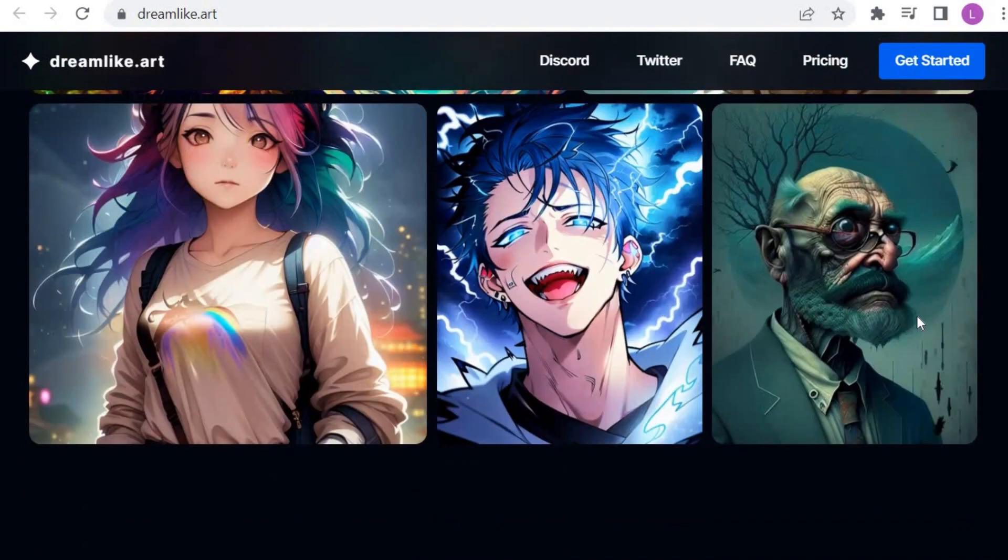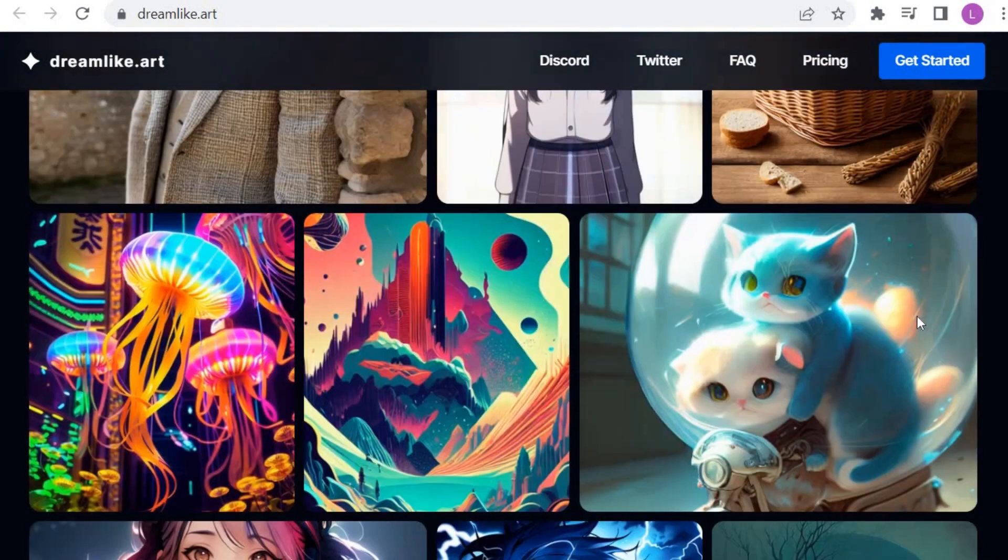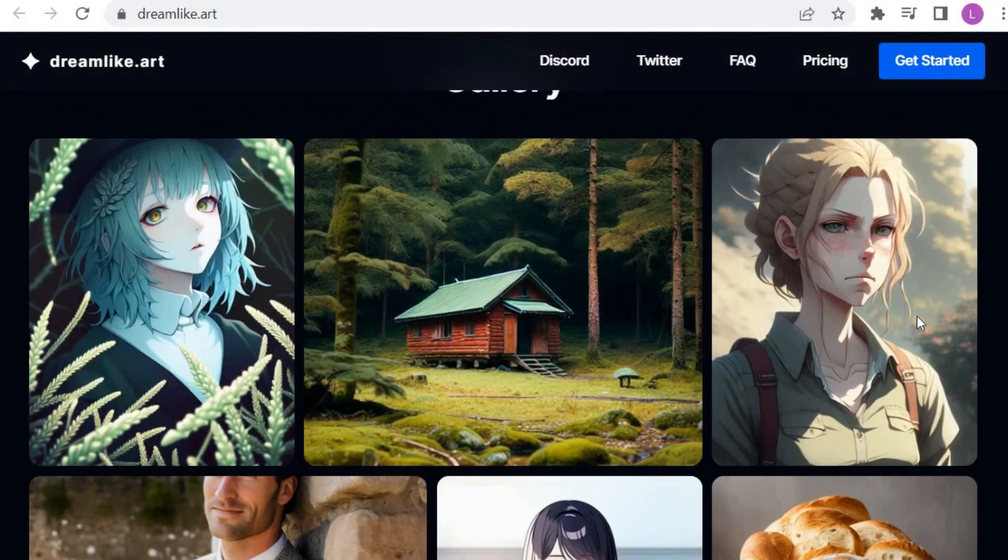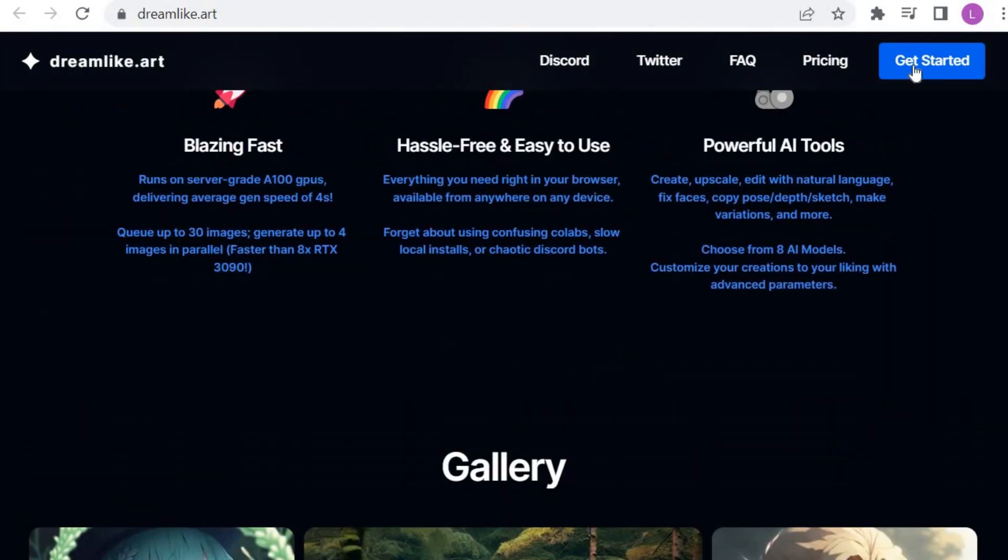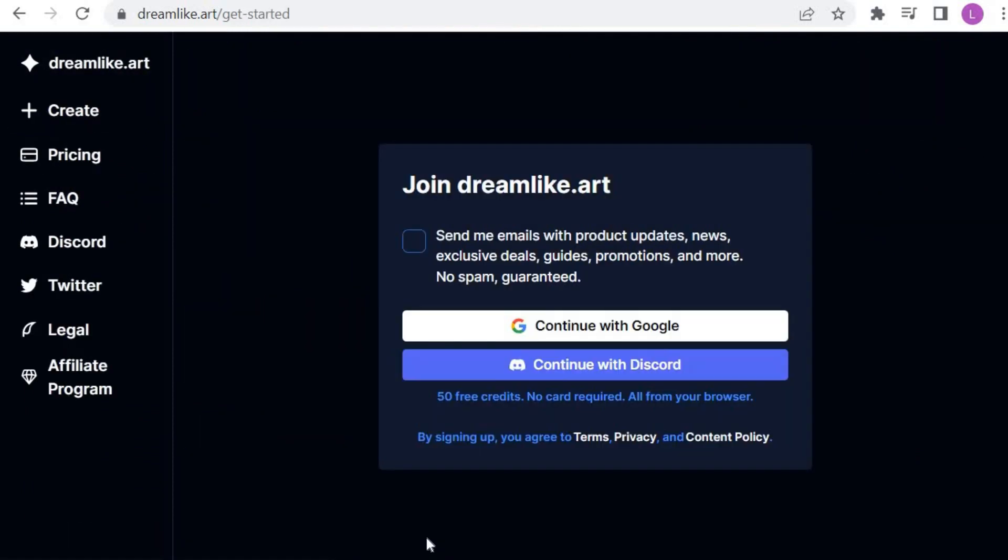Let's look at the gallery where you find a variety of user-created photo styles. Let's get started. So first, sign up. In my case, I am going to use a Google account.